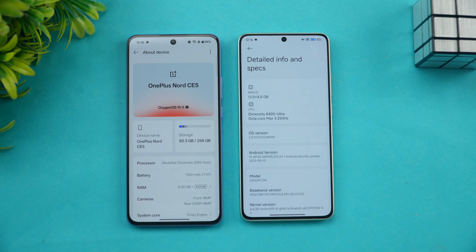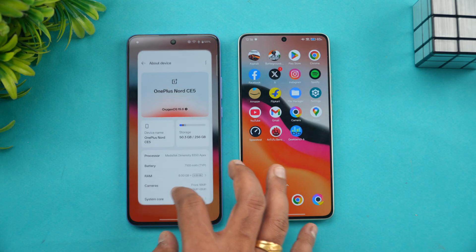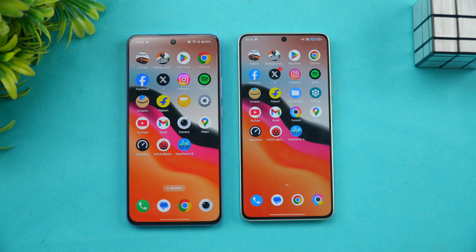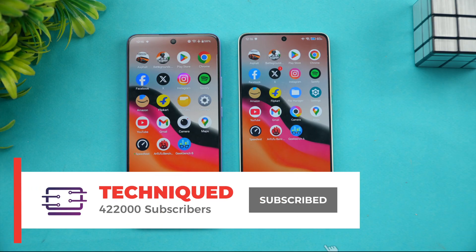These are two really powerful devices in this price segment. Both run Android 15 — OxygenOS 15 on the Nord CE5 and HyperOS 2.0 on the Poco X7 Pro. Both are pretty good in terms of hardware. Storage-wise, this is UFS 3.1 versus UFS 4.0, and both use LPDDR5X RAM.